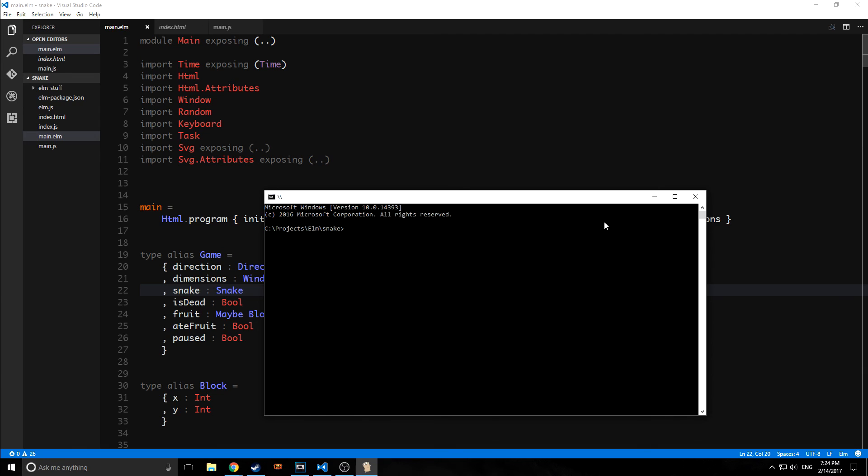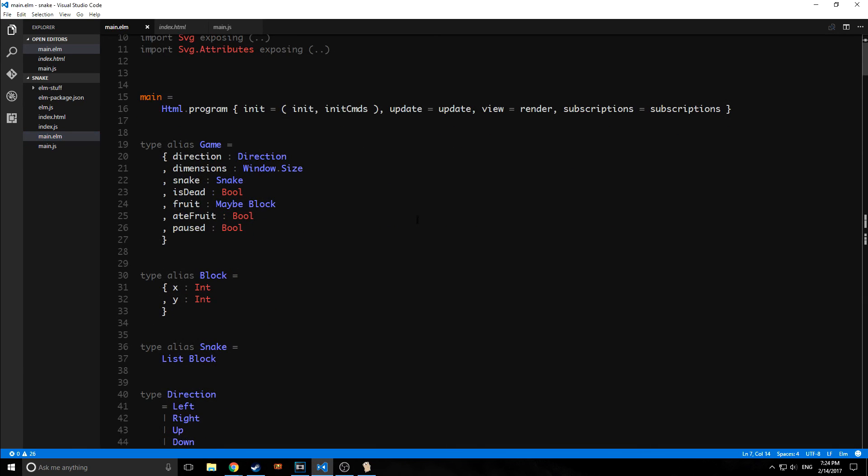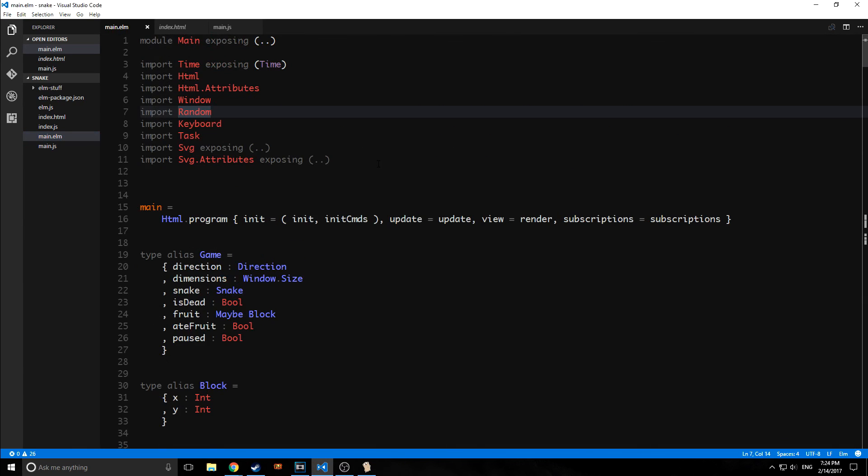Anyway guys, I hope you enjoyed this very simple explanation slash tutorial of Electron and Elm. Keep in mind that of course Elm is not the only language that you can use to build Electron applications. You can build them with native JavaScript or with any language that compiles to JavaScript.